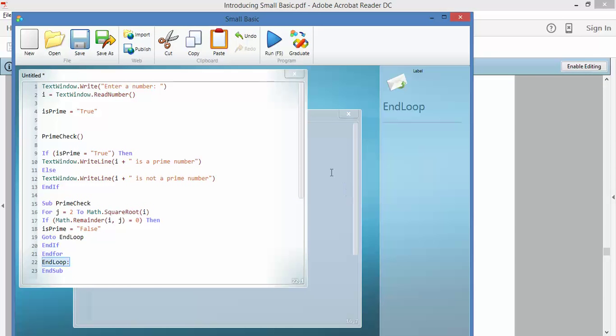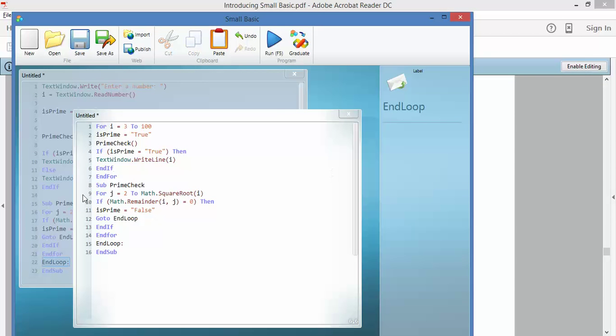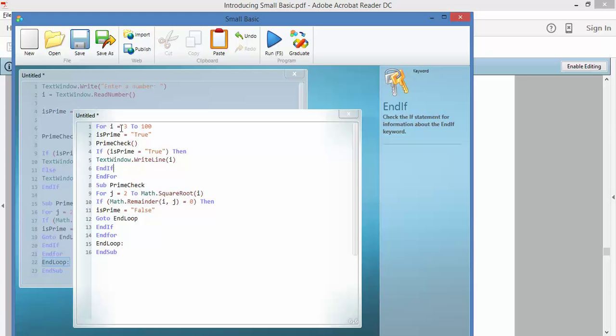So what they've then done is they've created a loop so that it will run over and over again without you having to put a number in. For i will equal 3, then it will equal 4, then it will equal 5, all the way up to 100. Starts off being true, it runs the number.